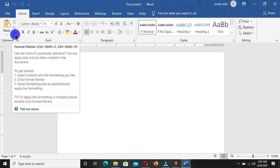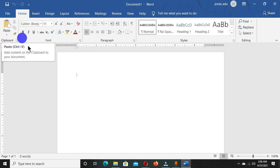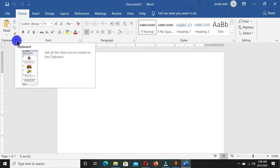Under the Home tab we have the Clipboard group, and in this clipboard we have different commands: the Paste command, the Cut command, the Copy command, and the Format Painter. All these commands in the Clipboard group we are going to work through in this tutorial. The clipboard also has a task pane.